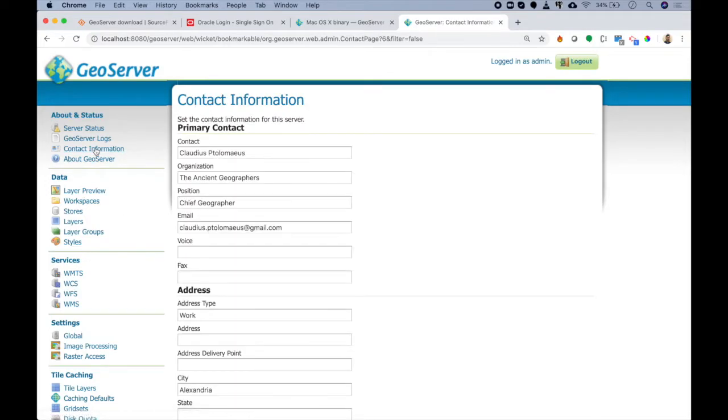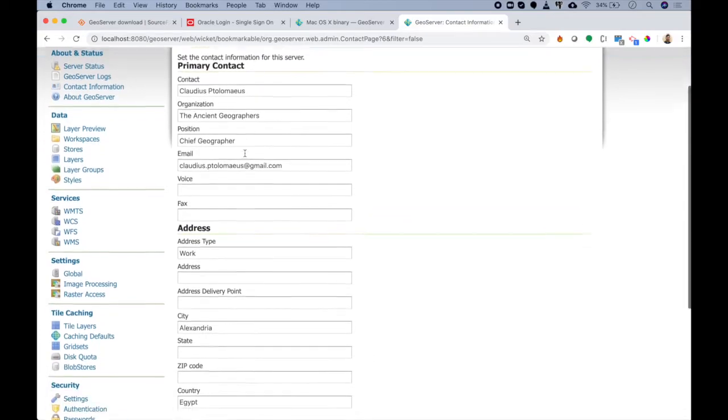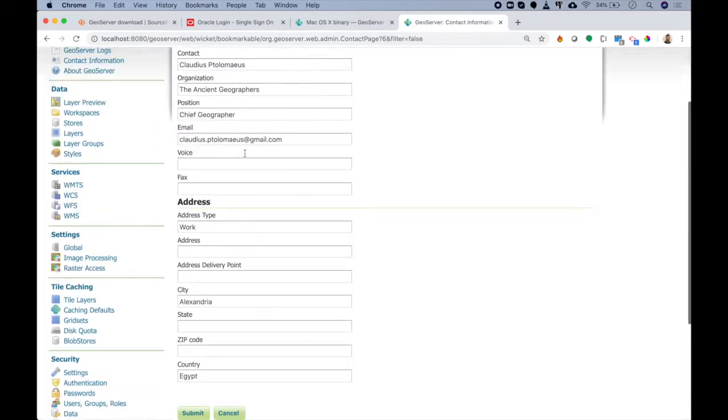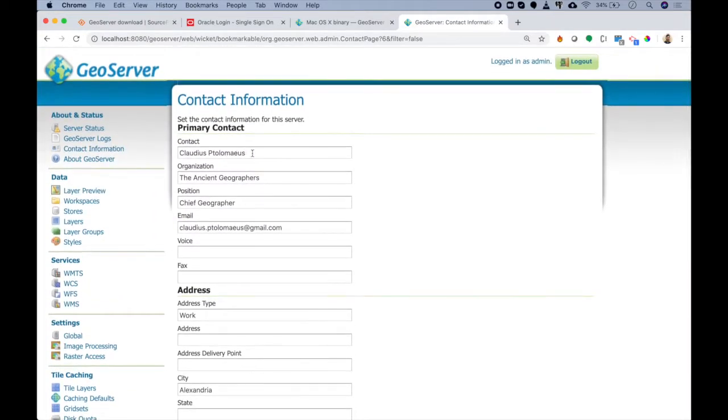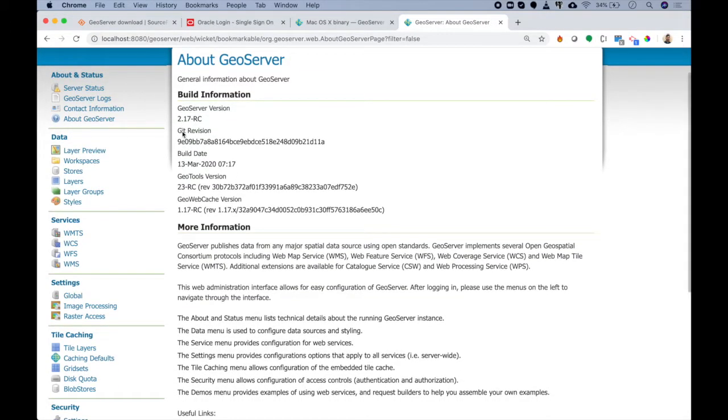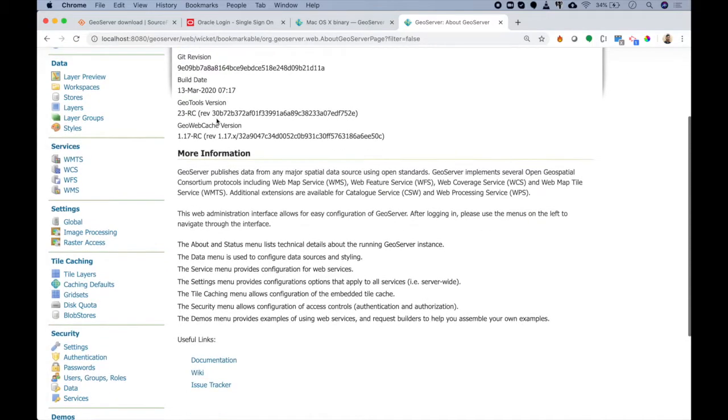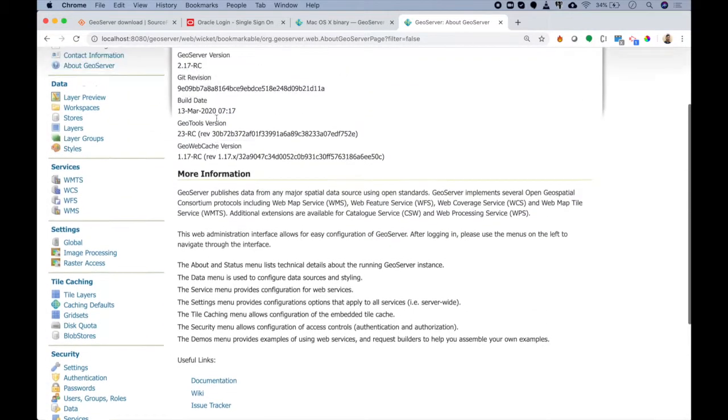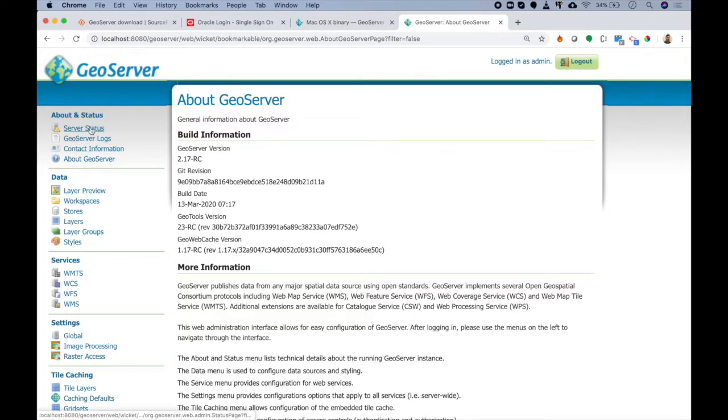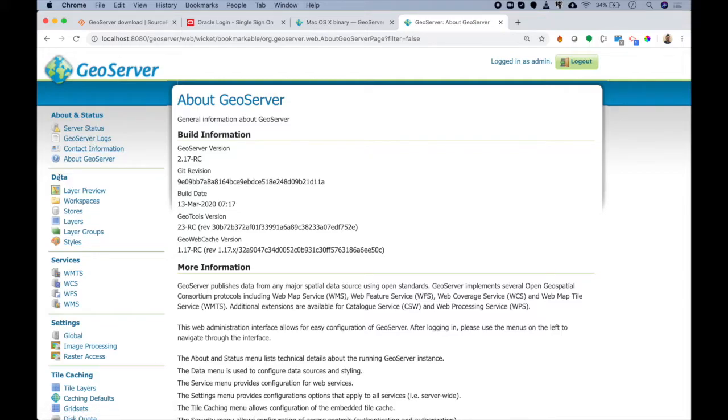Next we have contact information. This is basically where you can just save your information about GeoServer. Mine is version 2.17-rc; yours can say anything like 2.17.0 or 2.16 or anything like that. Now let's see something awesome. Inside Data, you can see there are six main links available to us.